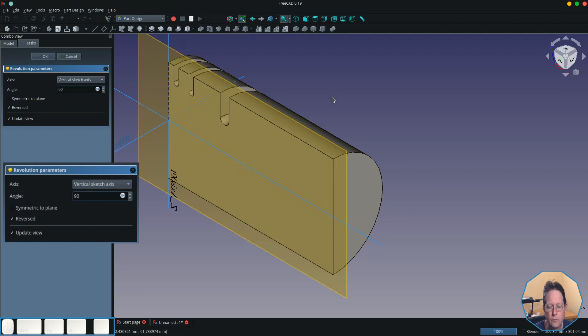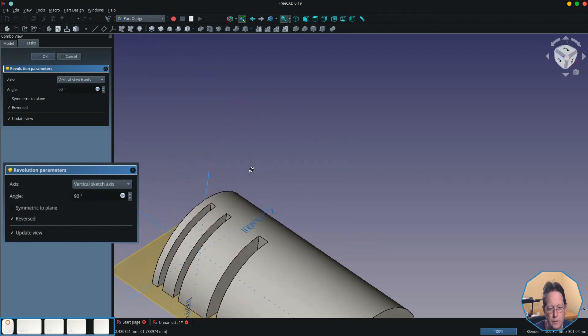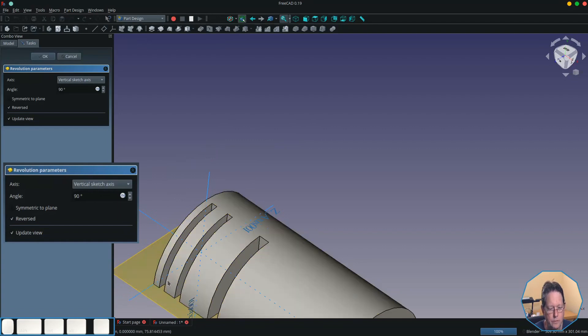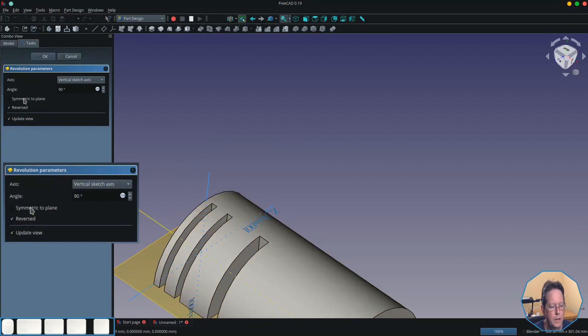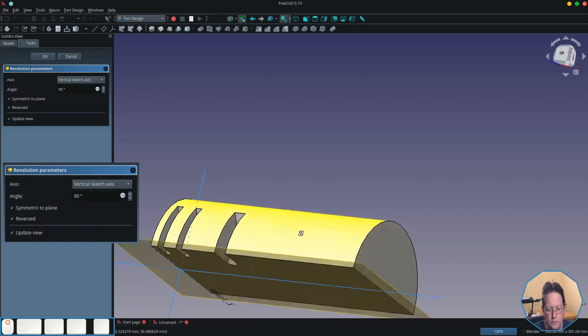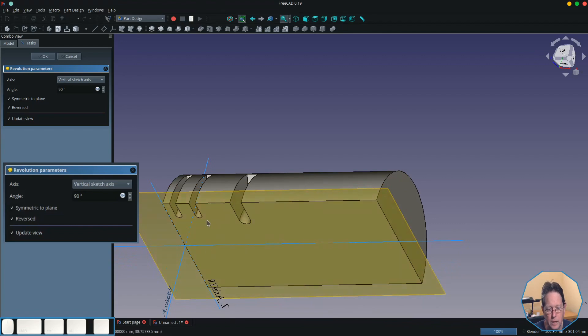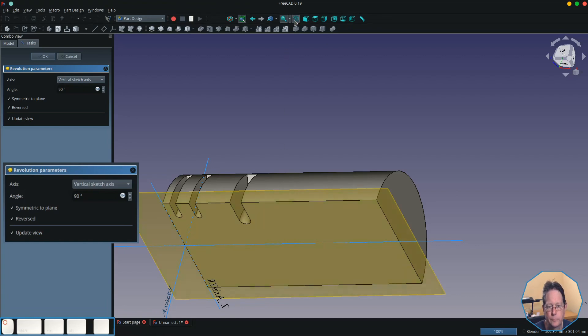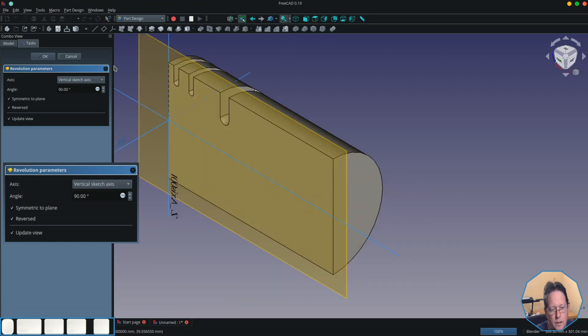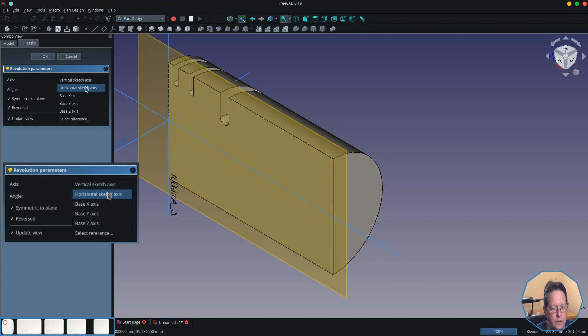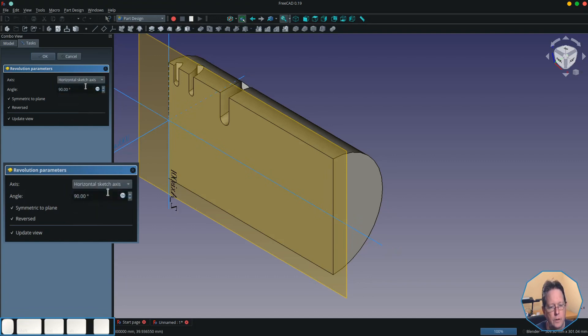And you'll see that obviously it's gone 90 degrees there. But if we make it symmetric to the plane as well, it reduces it down to 45 because it's expecting half of the groove to come forward of the plane. Now I've used the vertical sketch axis in this case. If we switch it to the horizontal sketch axis, you'll see that it creates grooves slightly differently.